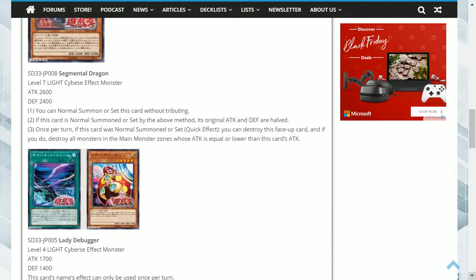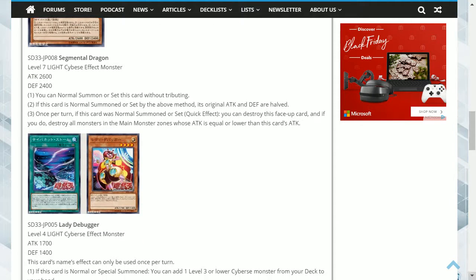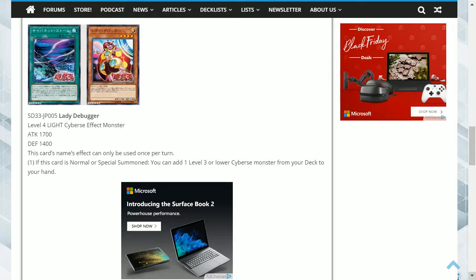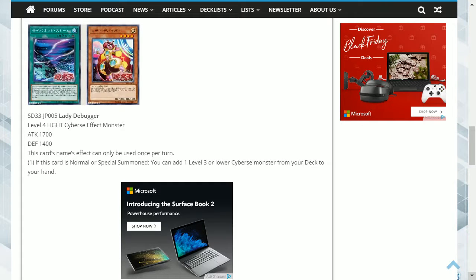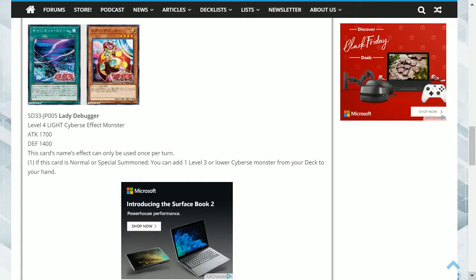The next card is Lady Debugger. This is a level 4 Light Cyverse with 1700 Attack and 1400 Defense, and its effect is, this card's name effect can only be used once per turn. One, if this card is normal or special summoned, you can add one level 3 or lower Cyverse monster from your deck to your hand. This card acts as a small searcher for the deck, as well as having decent stats for a level 4.